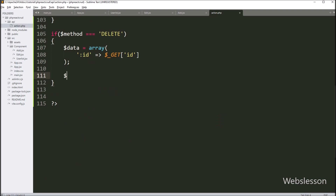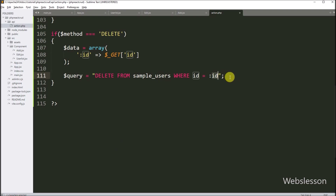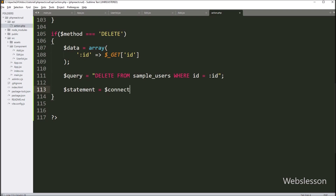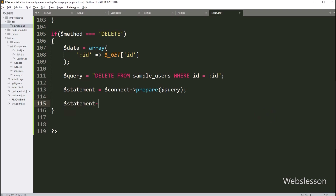For delete data, we write a $query variable equal to a query like DELETE FROM sample_users WHERE id = ::id. This query will delete data from the sample_users table. Below this, we write a $statement variable equal to $connect->prepare($query), which prepares the query for execution. Then we write $statement->execute($data) to execute the above query.